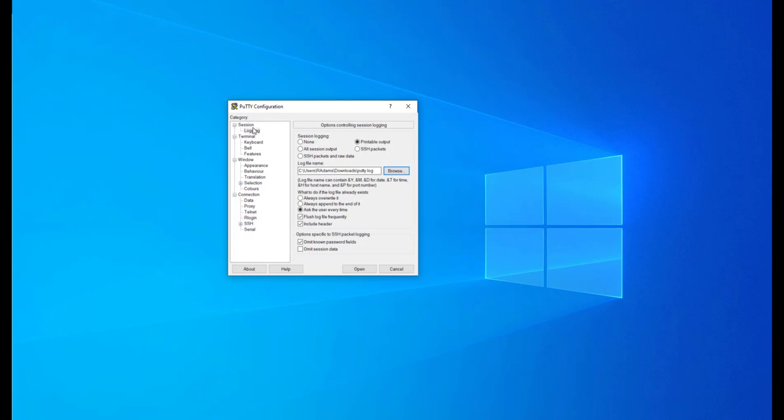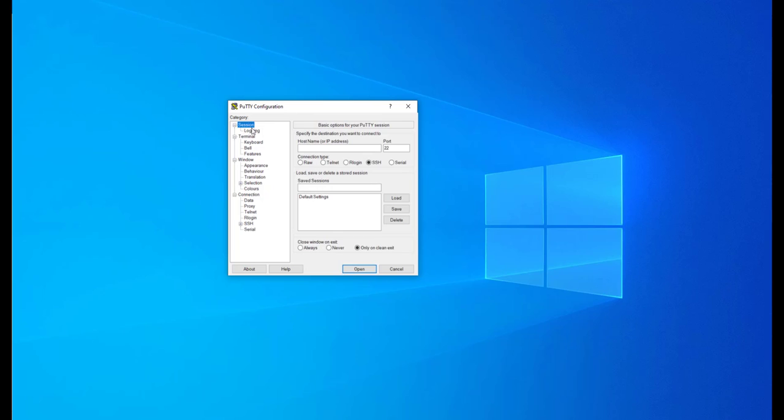Navigate back to the Session tab. Enter the IP address of the ICX500 and press Open.